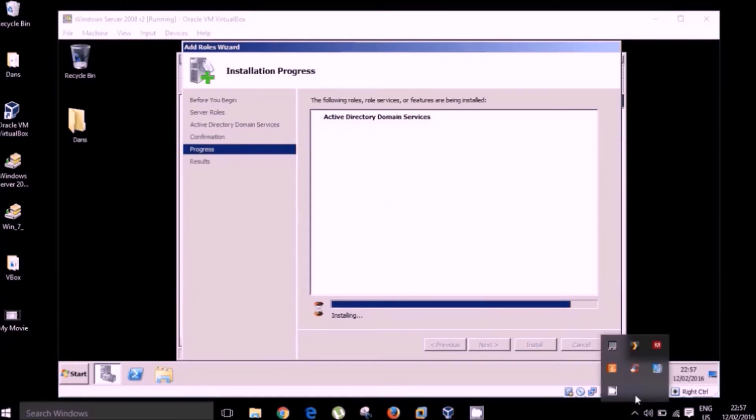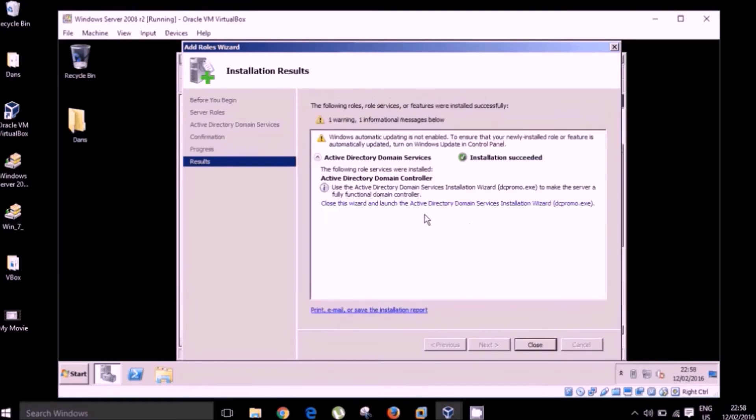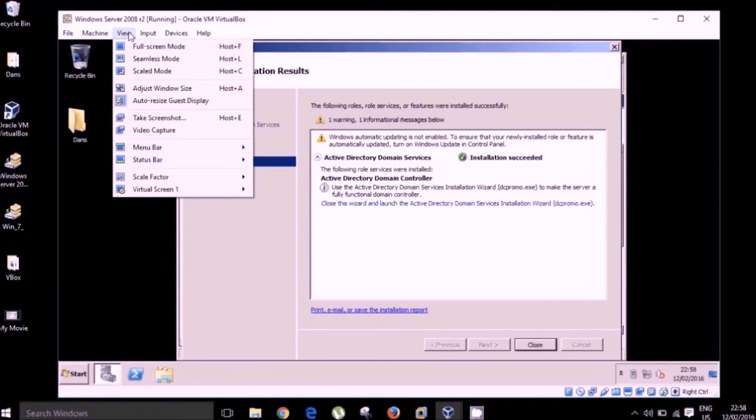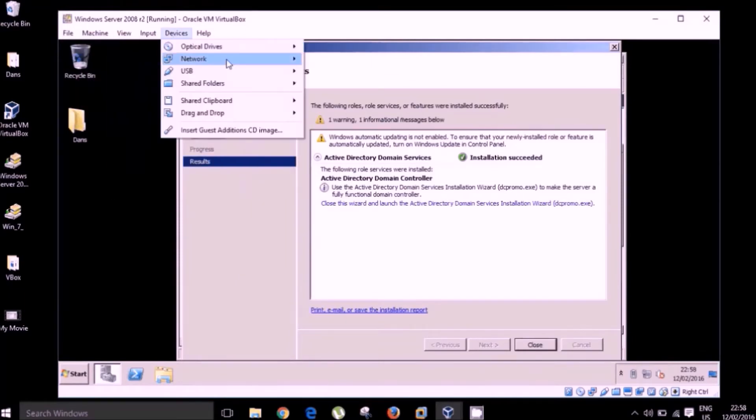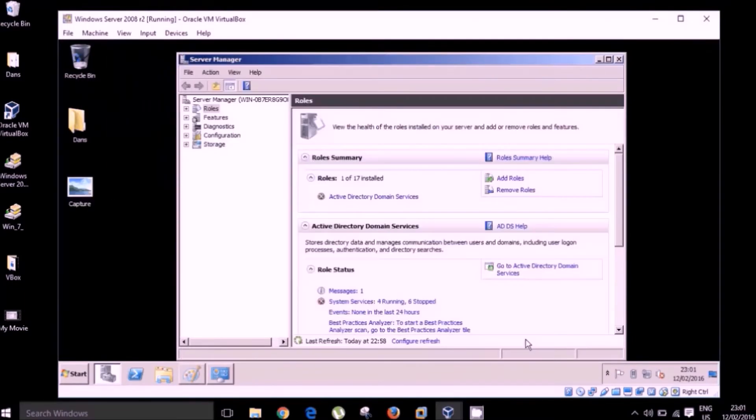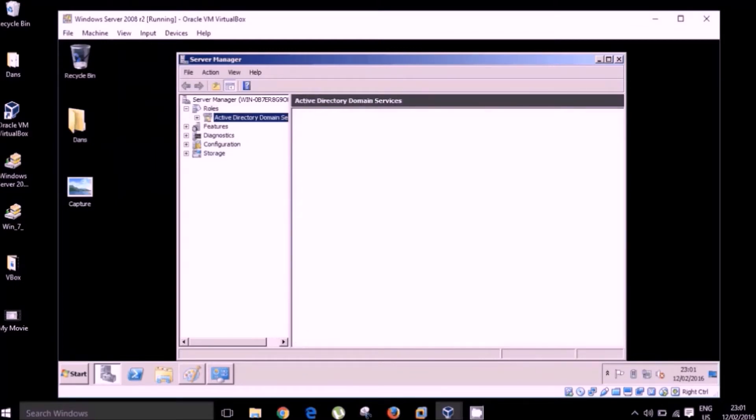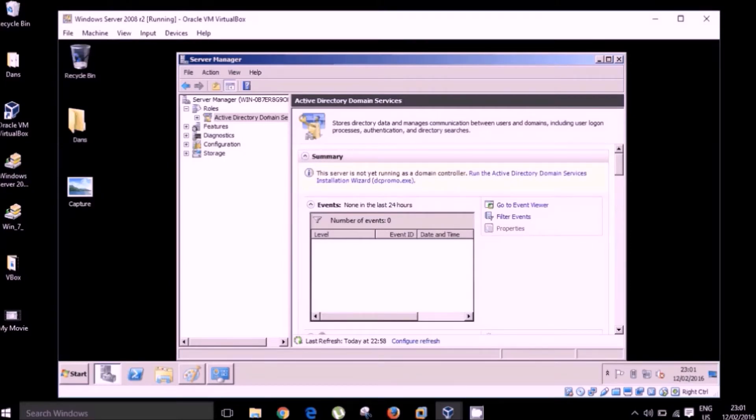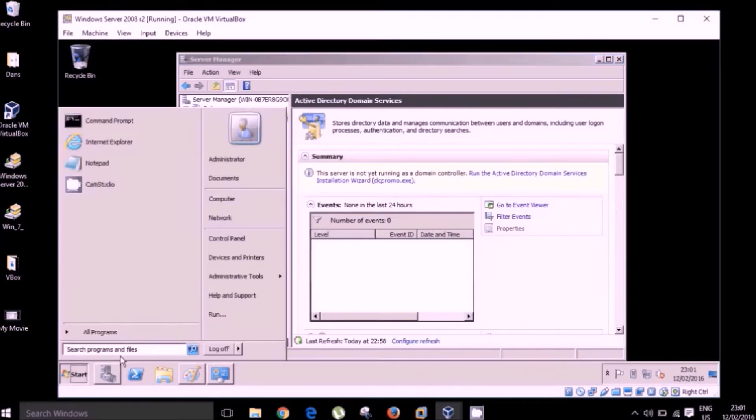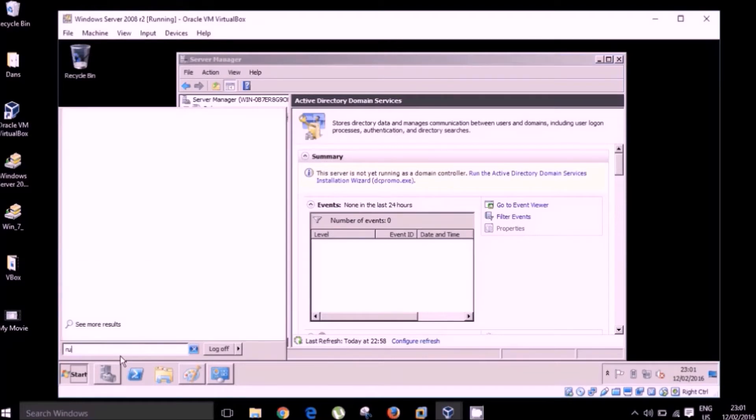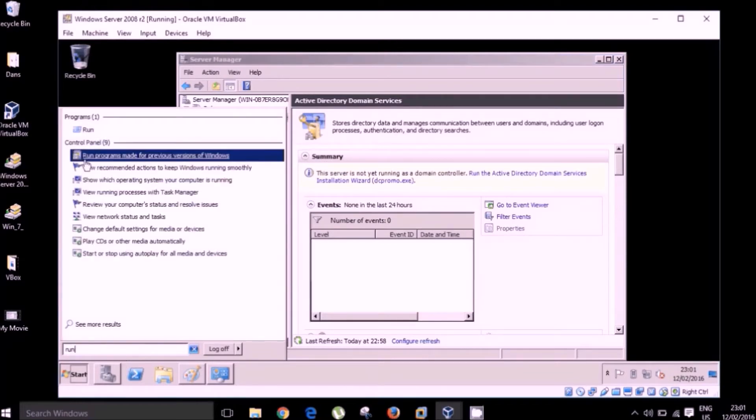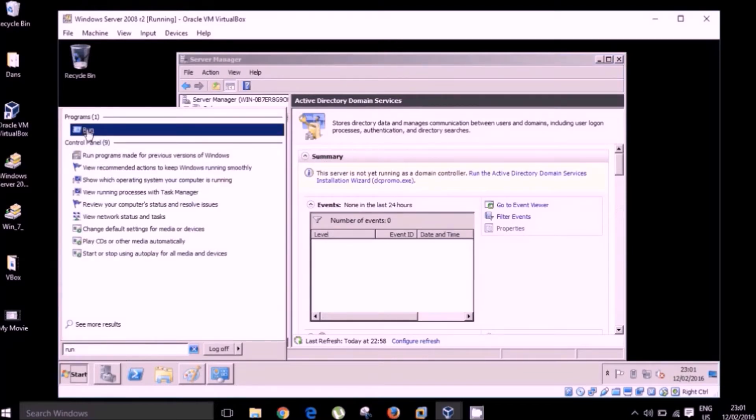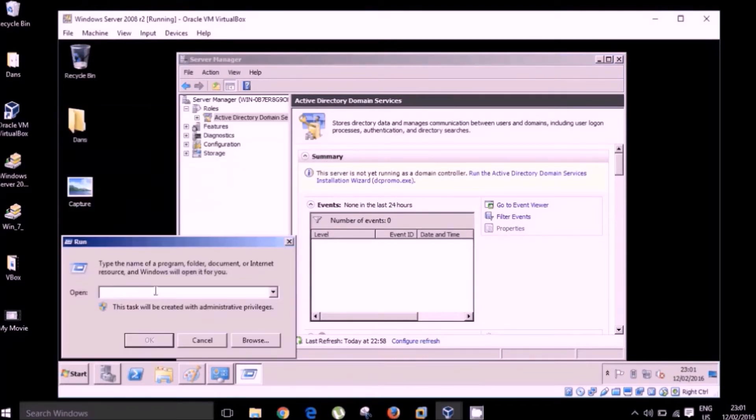Active directory domain services has been installed successfully. Now what we need to do is we need to promote our server to domain controller status. So you can see that we are prompted here, run the active directory domain services installation wizard. Another way you can do this is by actually running the command DC promo.exe. Okay, and this begins the installation.